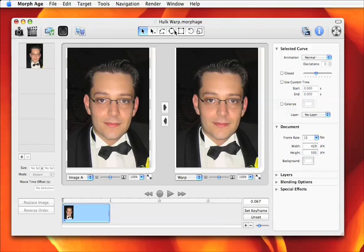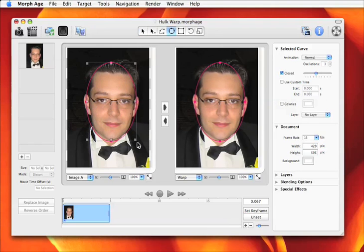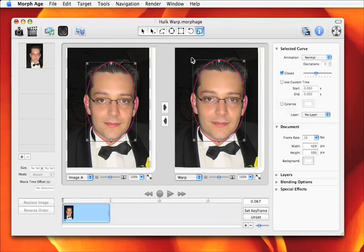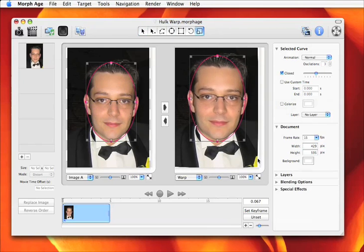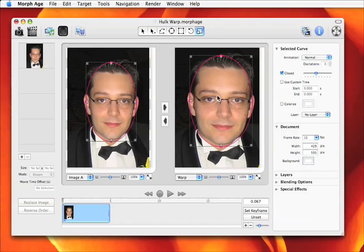This is the Colorizing tutorial screencast. First, bring an image into Morphage, then select the Circle tool and draw a circle over its face. You can adjust that circle using the Scale tool in the right pane to induce a transformation.